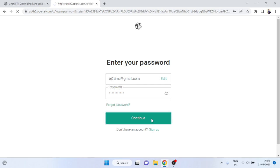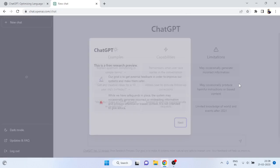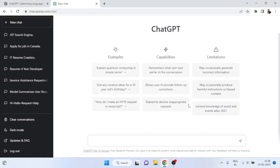First, if you are new to our channel, don't forget to subscribe. Let's start — I am logging into ChatGPT now. I'm going to show you how powerful and beneficial it is. If you have any queries, don't forget to comment. Let's begin and see why ChatGPT is so powerful.